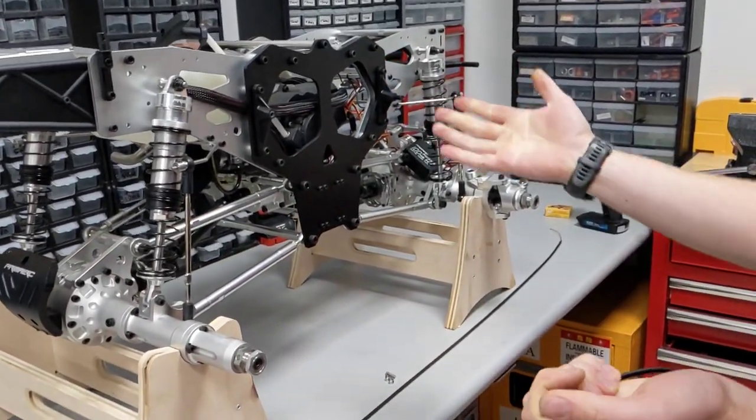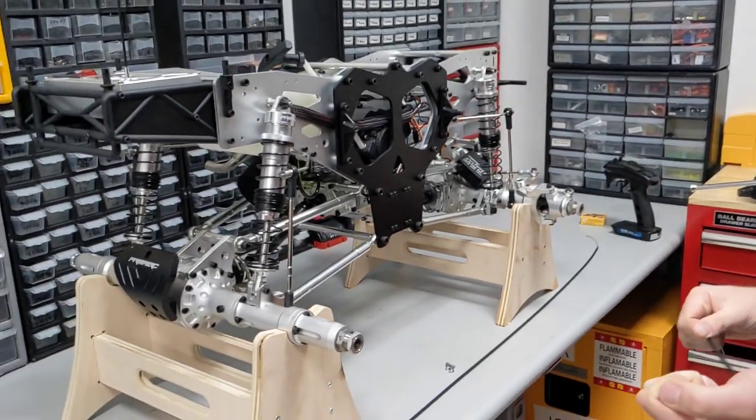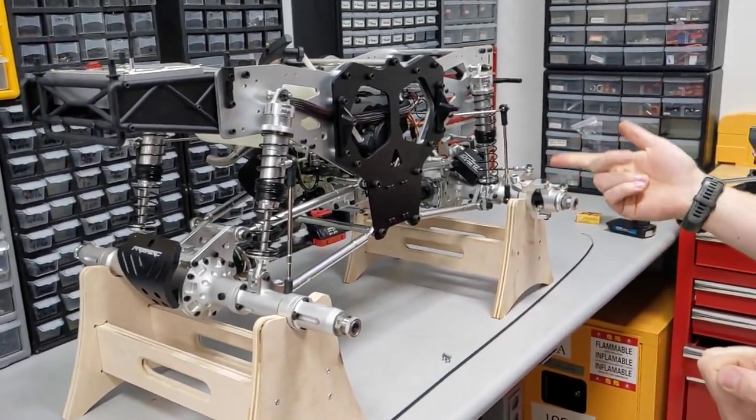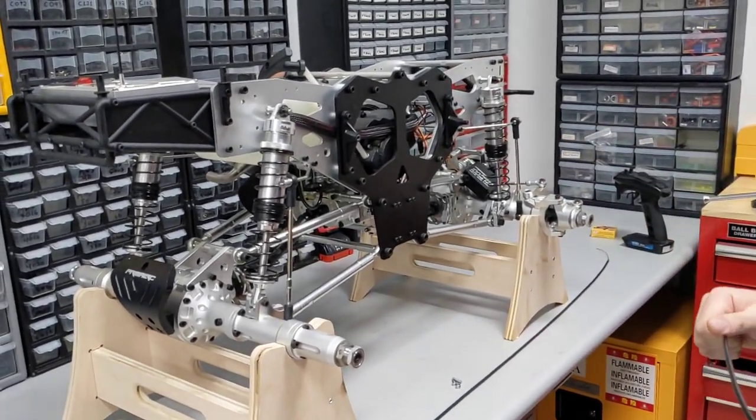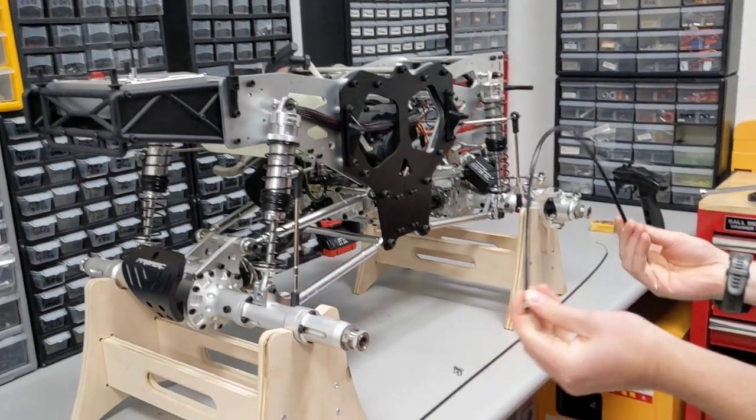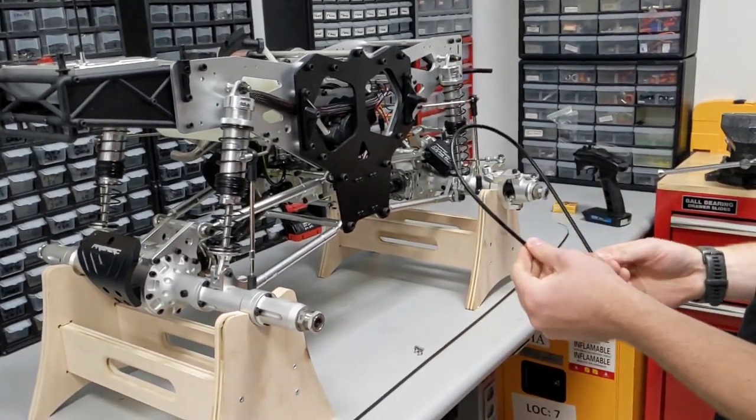This chassis is the same between the Megatruck, the Raminator, and the Gravedigger, and the brake cables are all the same on all the models.